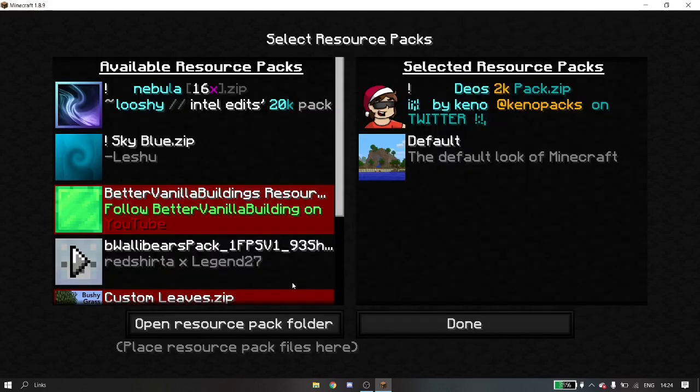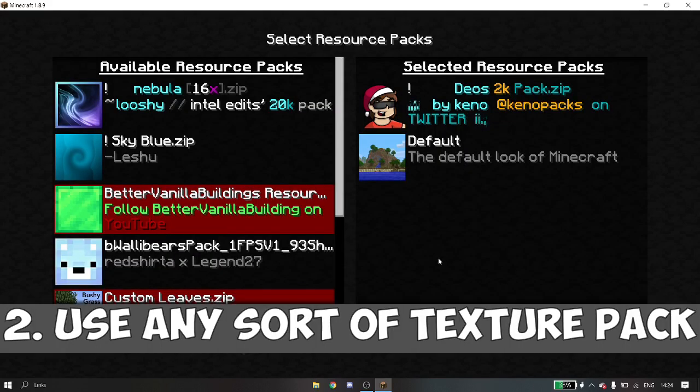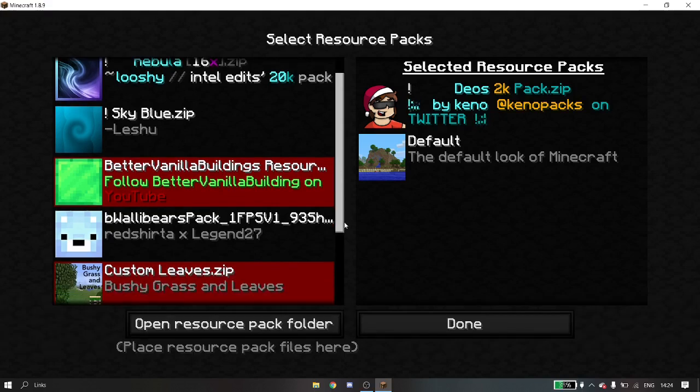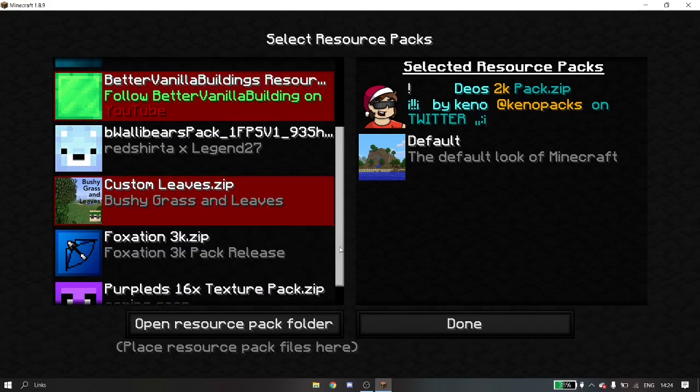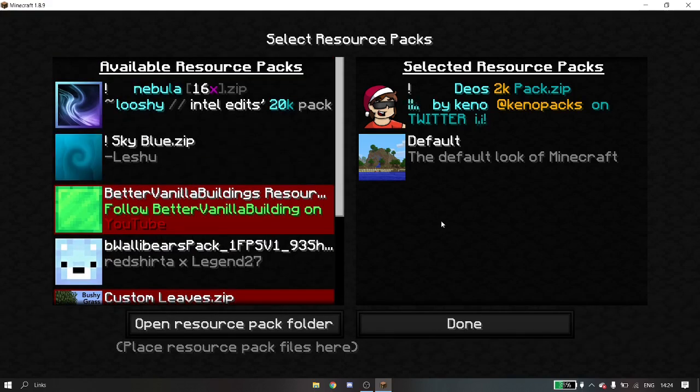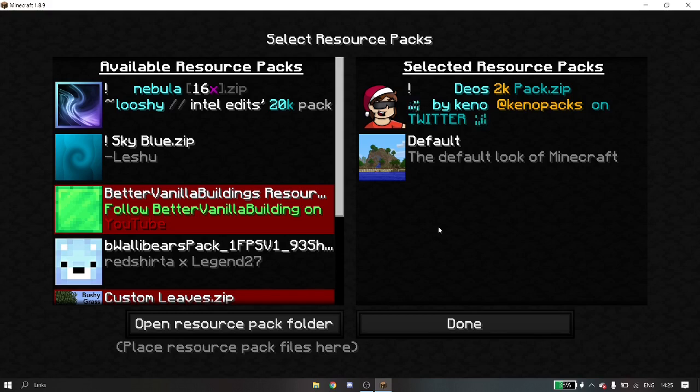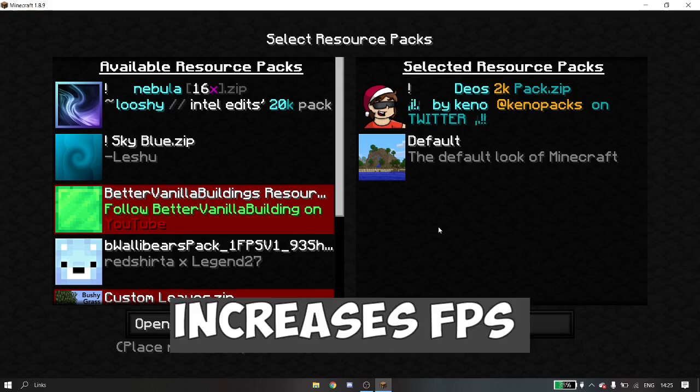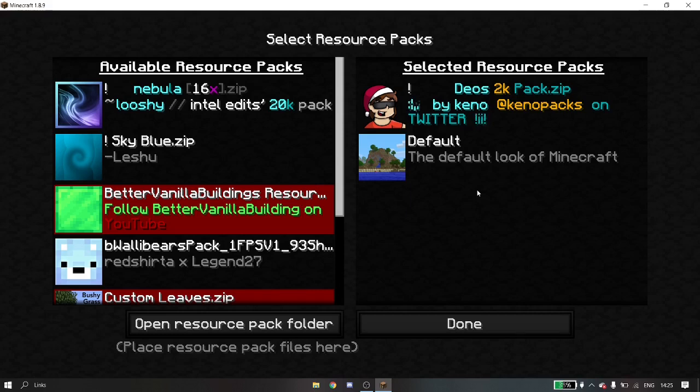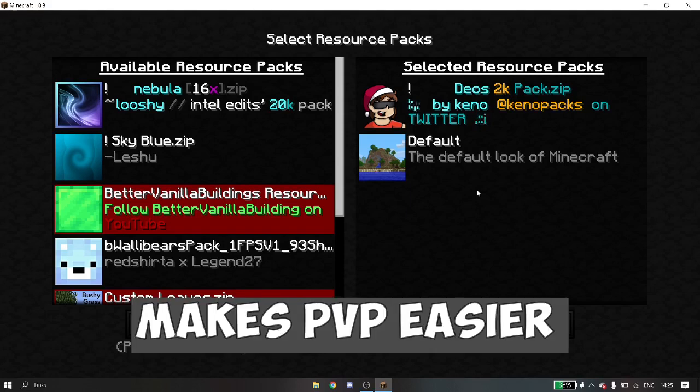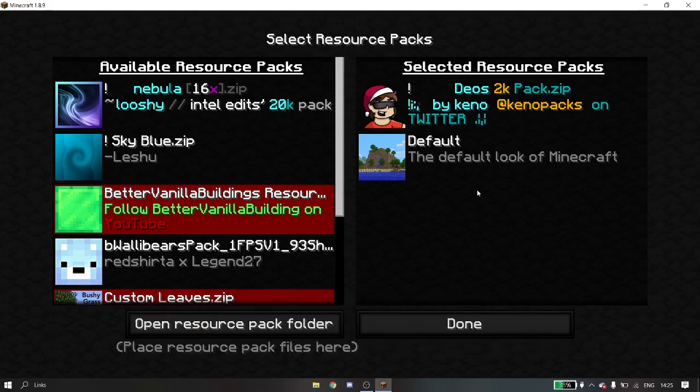Coming to the second tip: use any sort of resource pack or texture pack. Here you can see I'm using a lot of texture packs, but I'm trying to see which works best for me and which I'm comfortable with. Texture packs make a lot of difference - they increase the FPS by a lot. They also make PvP much easier. I've said it in another video on how to improve PvP. If you want to know about it, just click the card above.